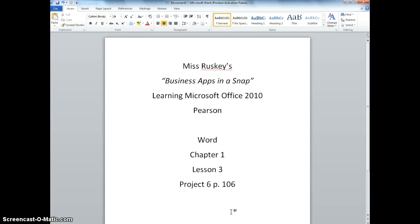Welcome to Ms. Rusky's Business Apps in a Snap. We are using Pearson's Learning Microsoft Office 2010 book, focusing on Word, Chapter 1, Lesson 3, Project 6, page 106. So let's get started.